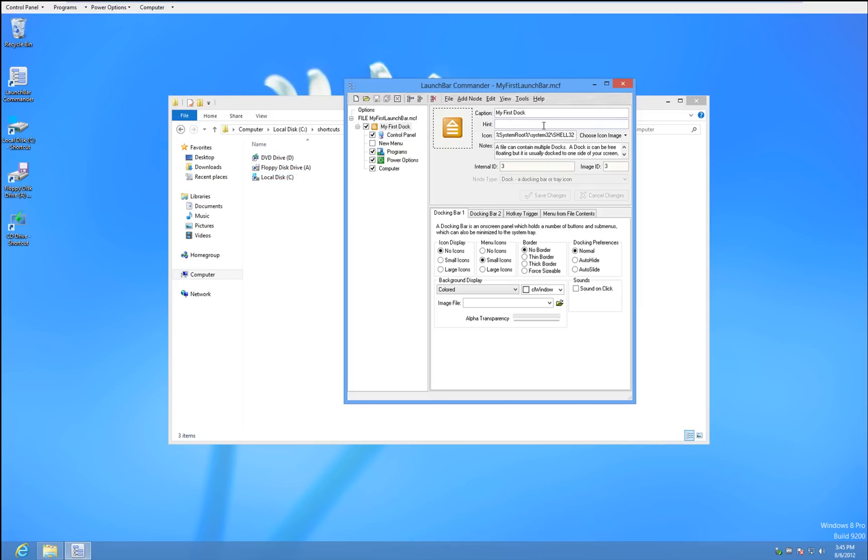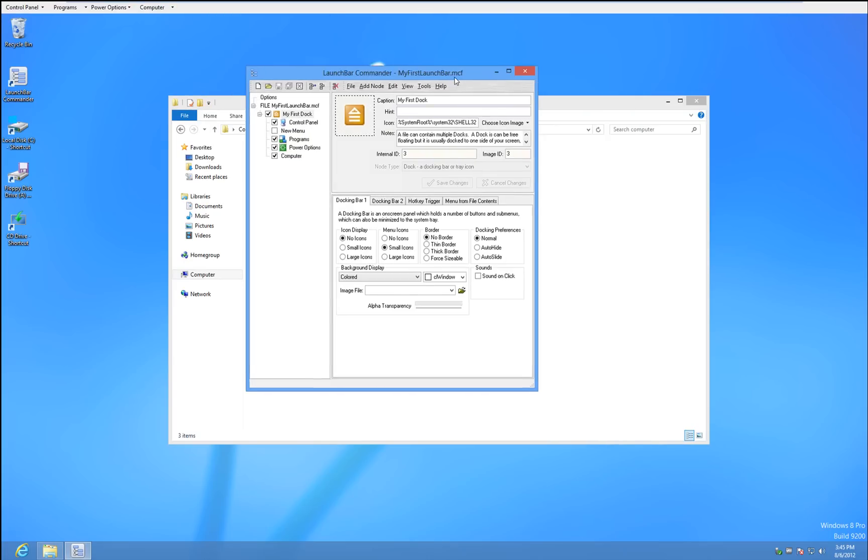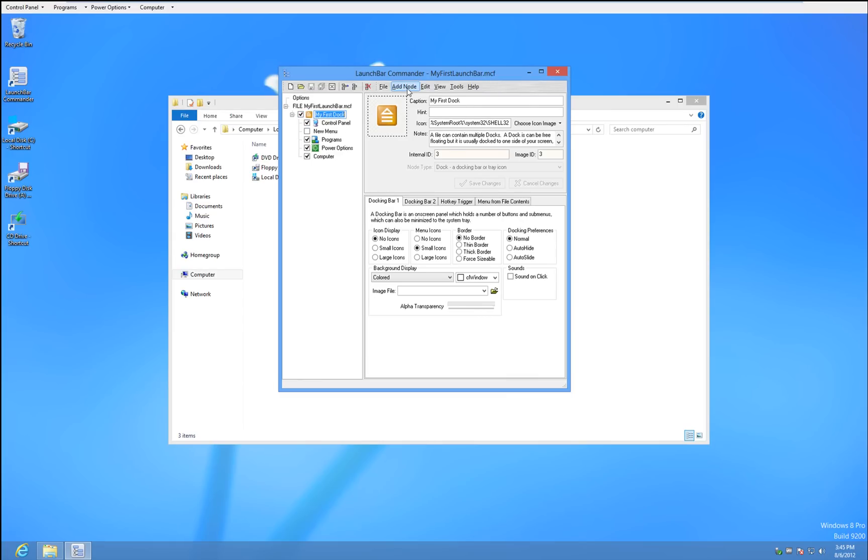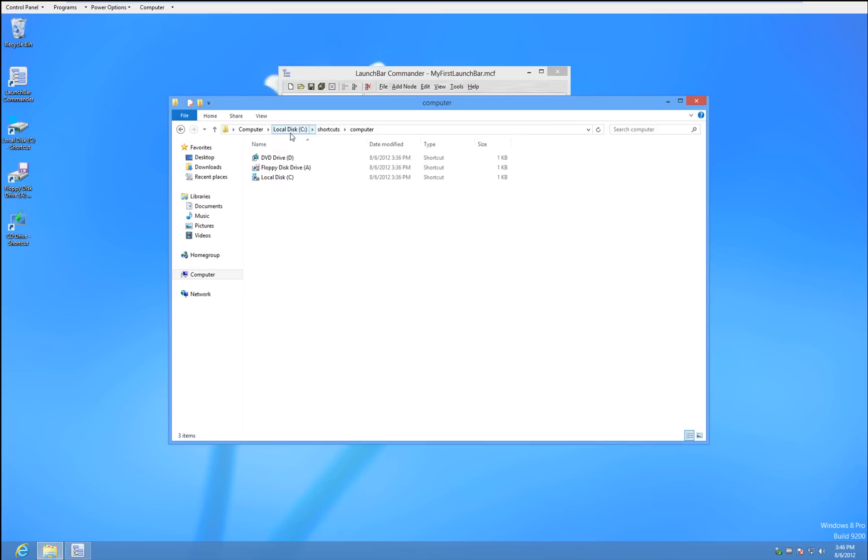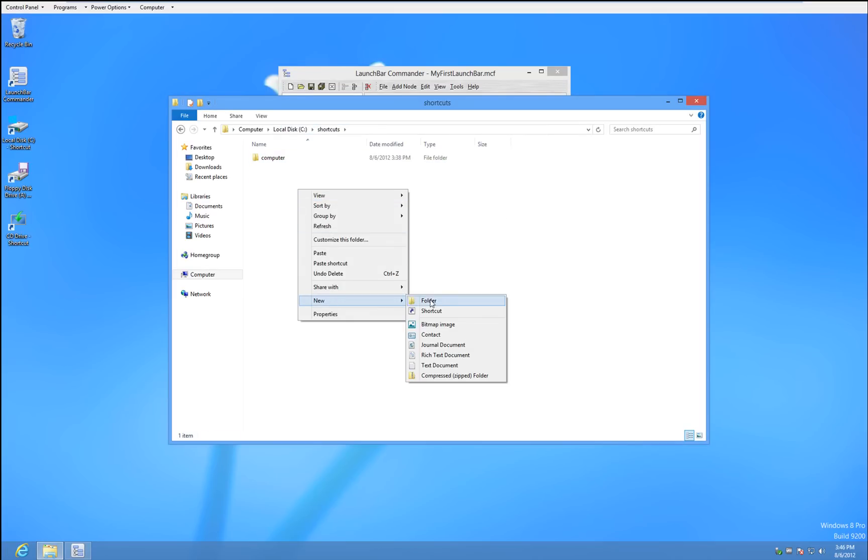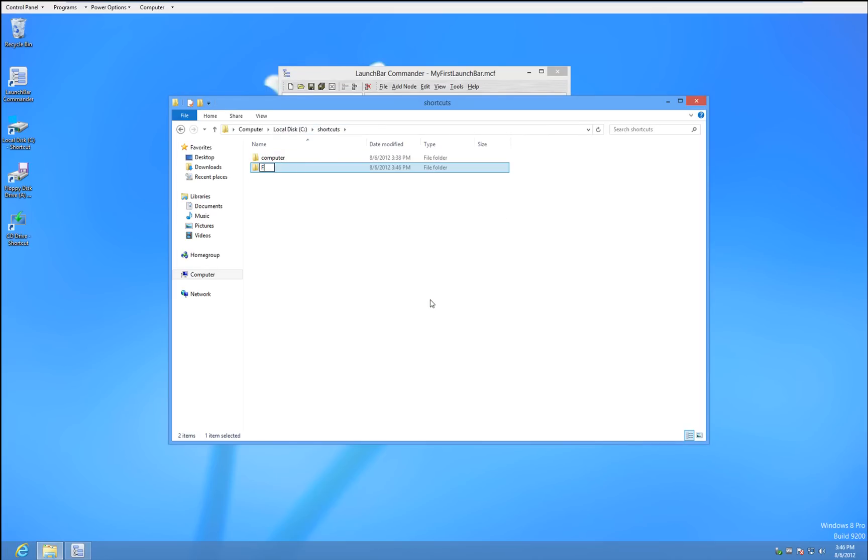But one thing you might find interesting, or fun to do in Windows 8 with this program, is let's create a whole brand new menu. We're going to call it Add Node Directory. We can call it Folders, Shortcut, whatever you want. And let's go ahead and make a new folder here. Shortcut, we'll call it Folders. There we go.